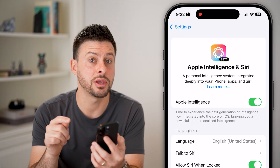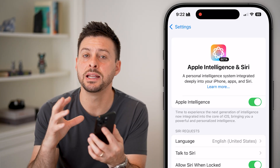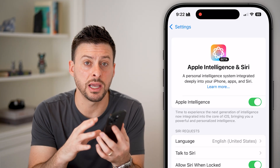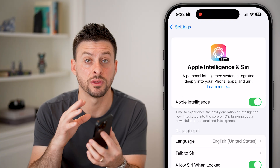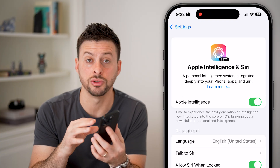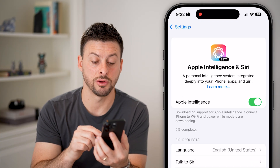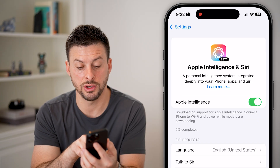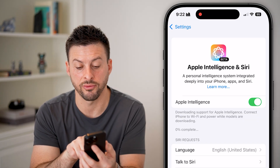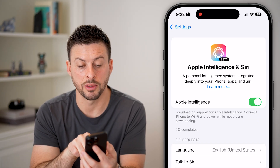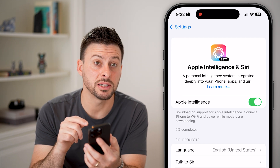After that, all you need to do is turn it on. Keep in mind that when you turn on Apple Intelligence, it needs to download data — usually a few gigabytes — onto your iPhone. You can see here it says 'Downloading support for Apple Intelligence, 0% complete.'